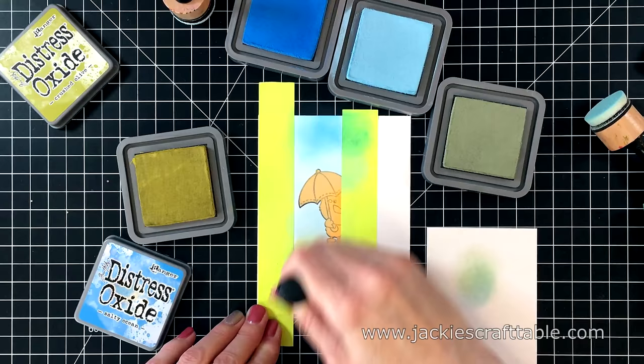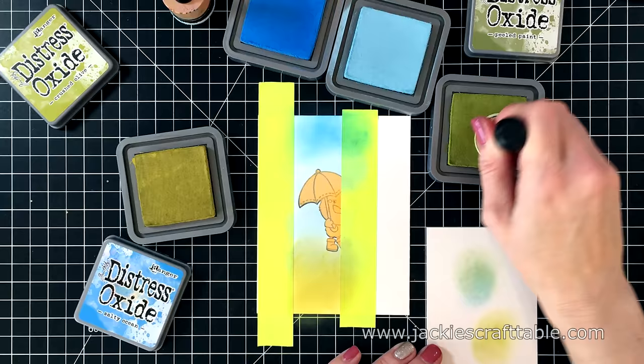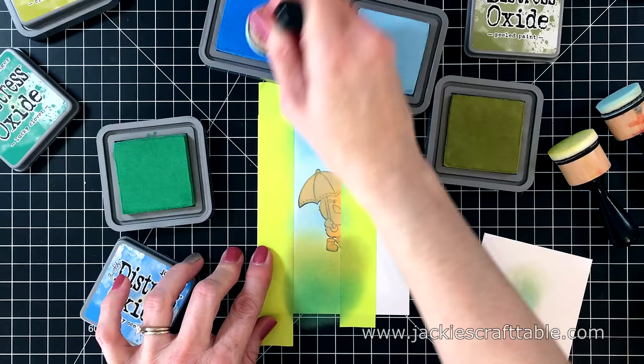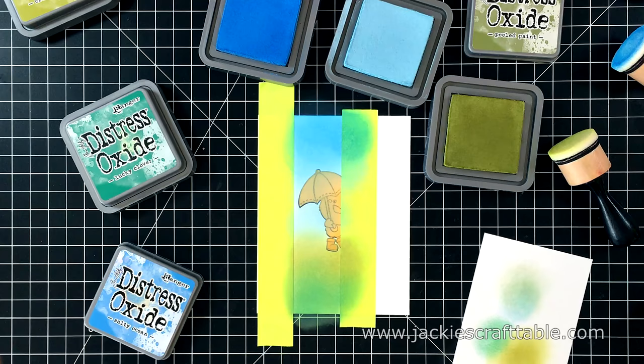Next is Bundled Sage and Crushed Olive. I'm going back and forth between these colors to get a smooth blend. And then I decide to bring in different colors of green. I wasn't liking the green color combo that I was using. So I'm going to bring in Lucky Clover and Peeled Paint. I'm going to allow this panel to dry before my next step.